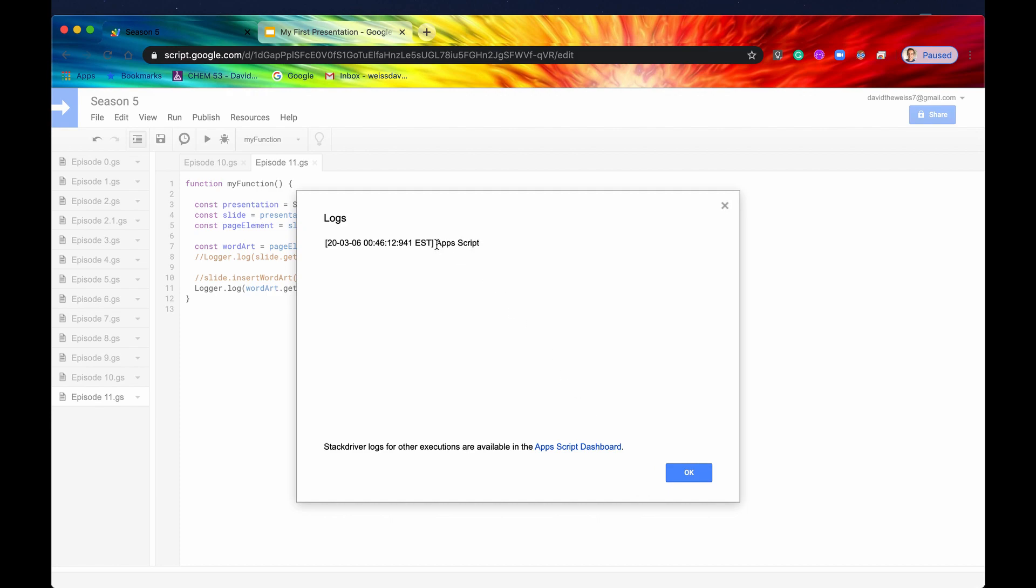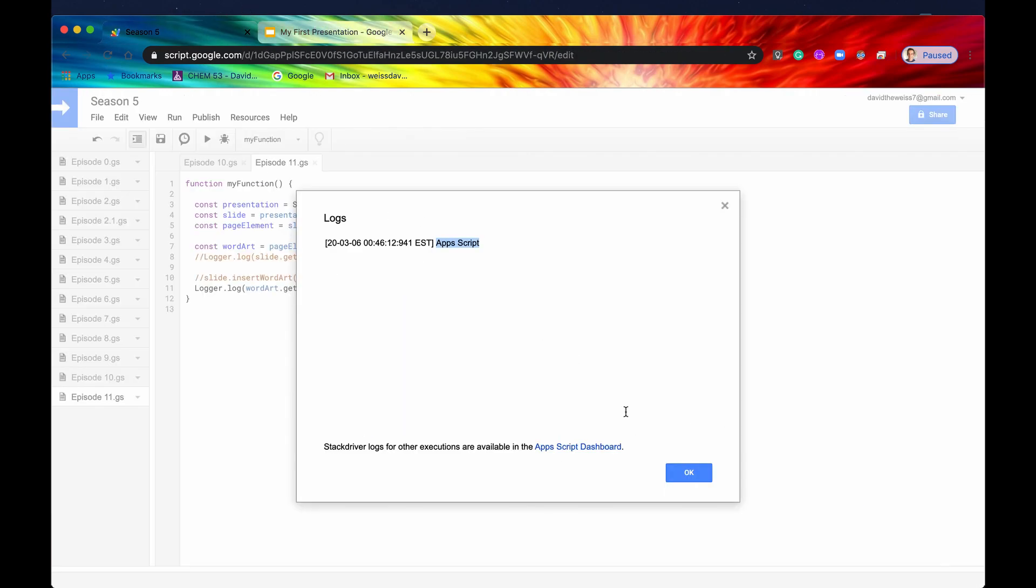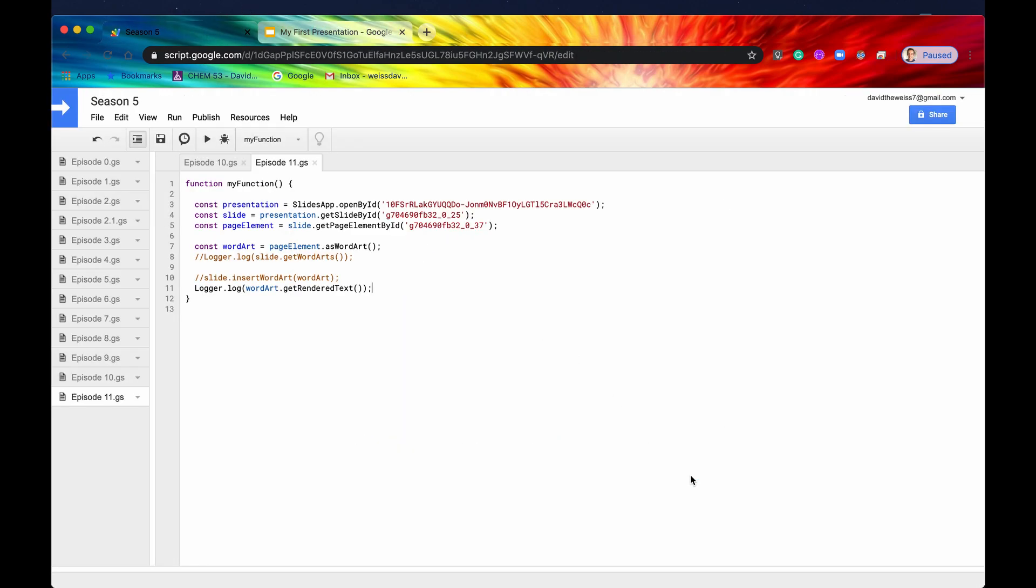And there it is right there. So that is Apps Script, which is exactly what is rendered in this WordArt. So that is it.